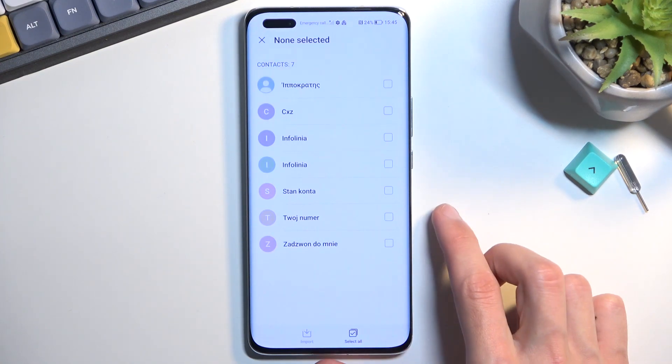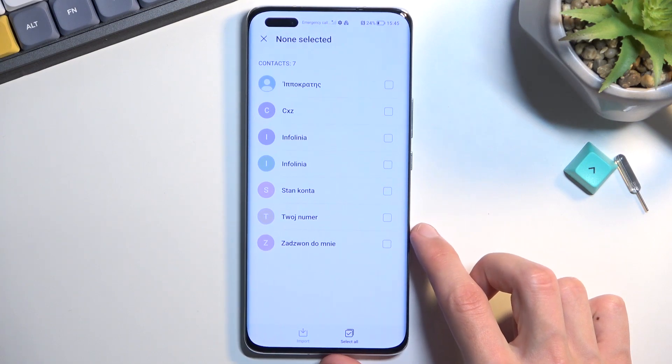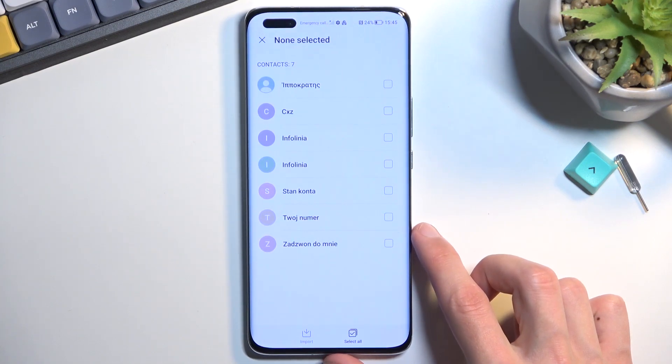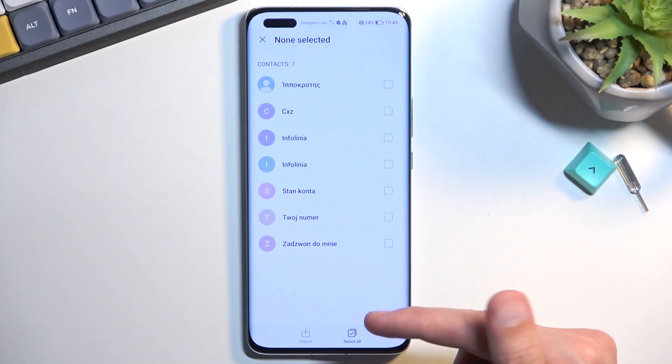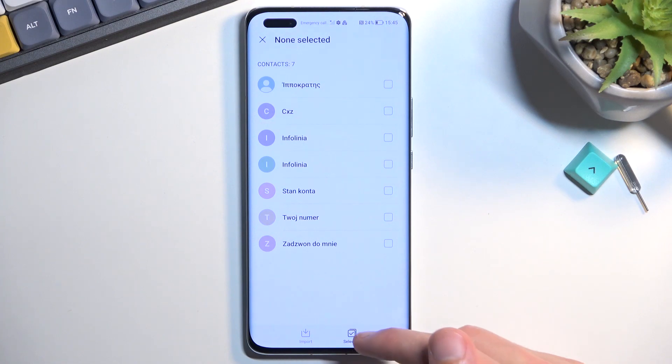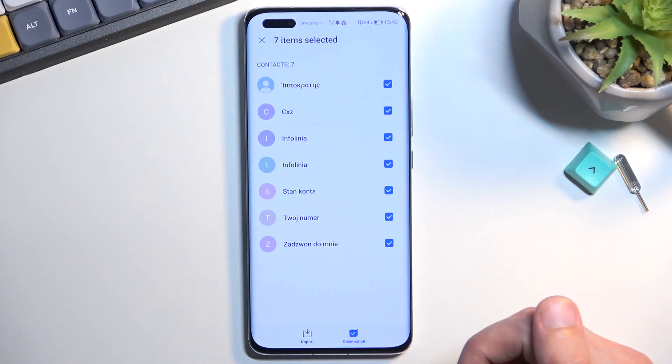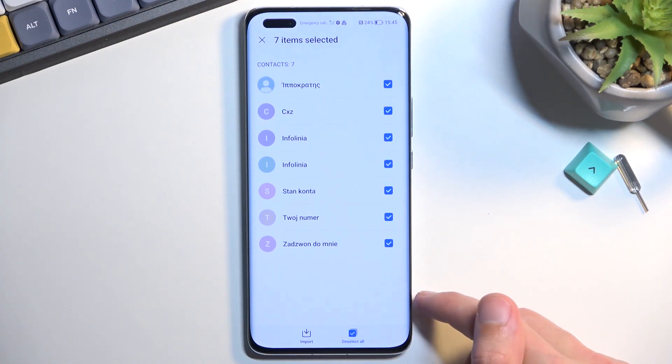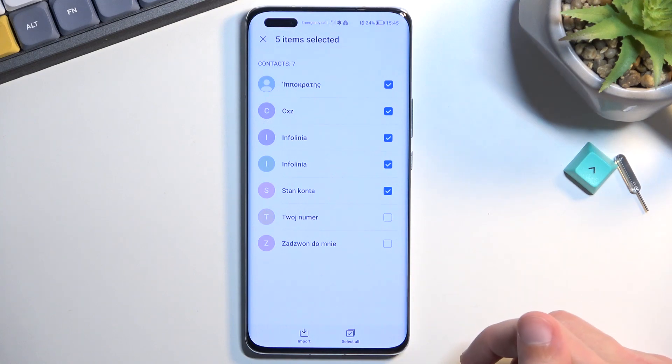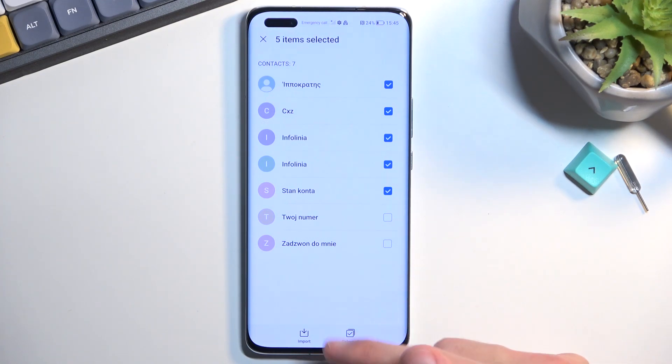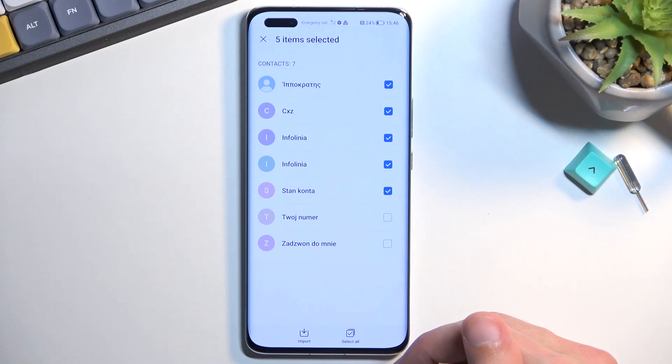This will show you all the contacts that are located on your SIM card. You can select all of them quickly by tapping right here on this box. If you don't want all of the contacts, you can deselect some of them while using the easy select all option.